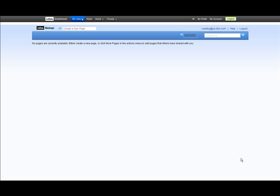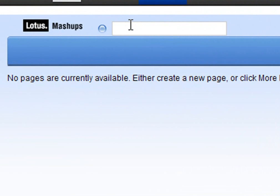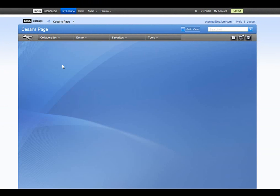Once you've logged in, you will see this workspace. This is where your widgets will live and communicate. You have to create a new page to start mashing. To do this, just click on the 'Create a new page' text box and start typing. We'll call my workspace Cesar's page. Press Enter and you'll automatically be put into edit mode, where you will see different toolbars that are used to add and edit widgets and even the page itself.